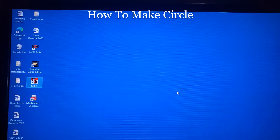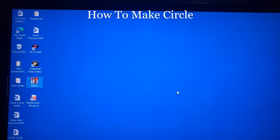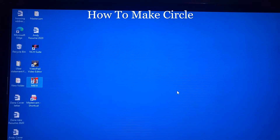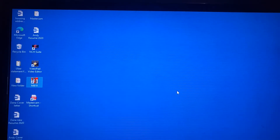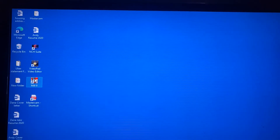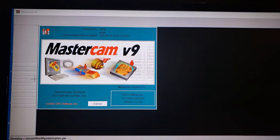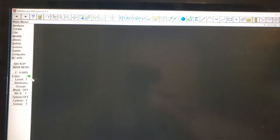Hello guys, welcome back. Tonight we're going to make a circle — a different style, different size circle. Let's dive into Mach 9 and open that up and see how it goes.